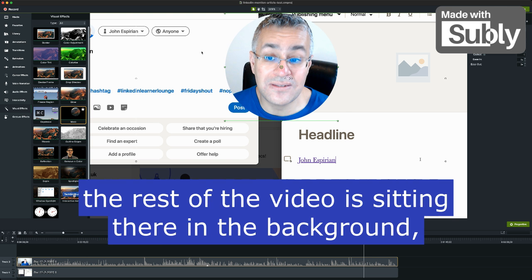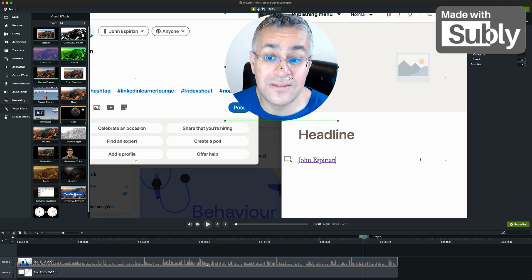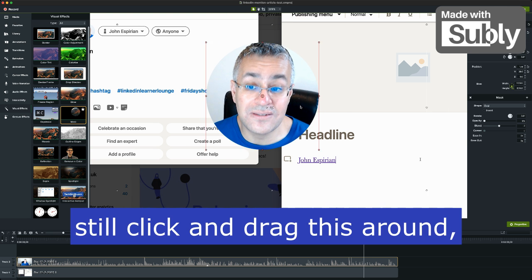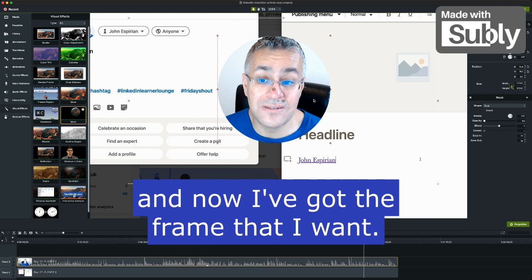Once I've got it, the rest of the video is sitting there in the background, but it's kind of hidden. So I can still click and drag this around. And now I've got the frame that I want.